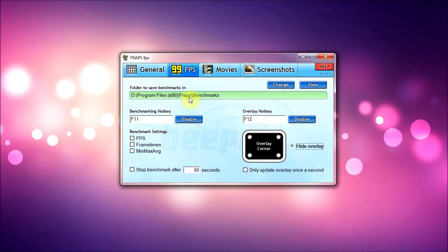Now the FPS tab, I do not use the benchmarks or overlays very often. Maybe if I get a new game I'll turn on the overlay to the top left, but when I'm recording I hide the overlay. Don't really need to see my FPS the entire time, it just bugs me so I hide it.